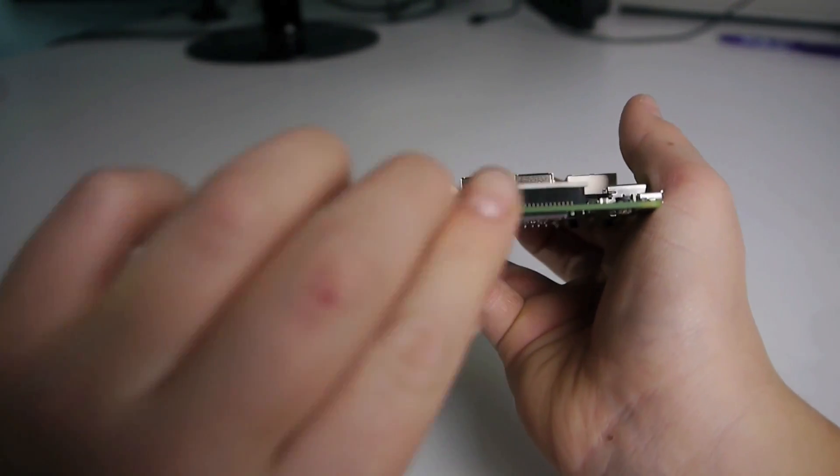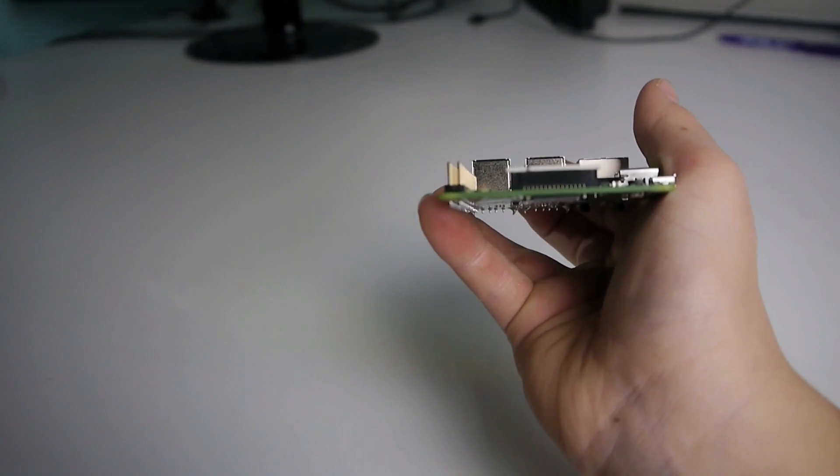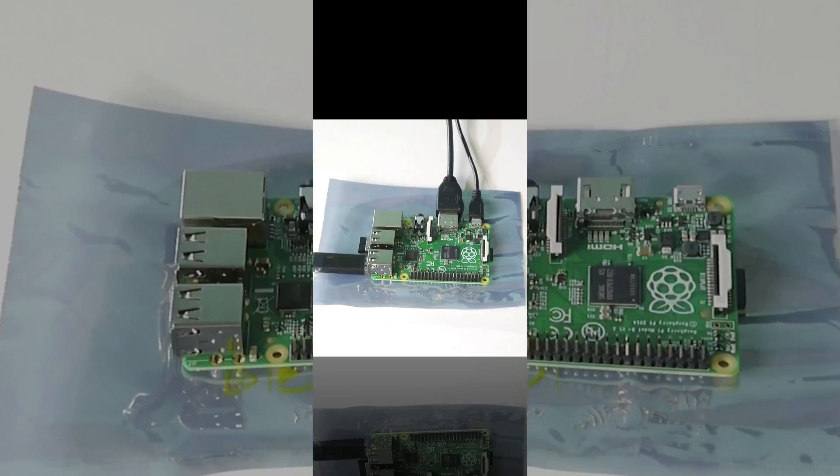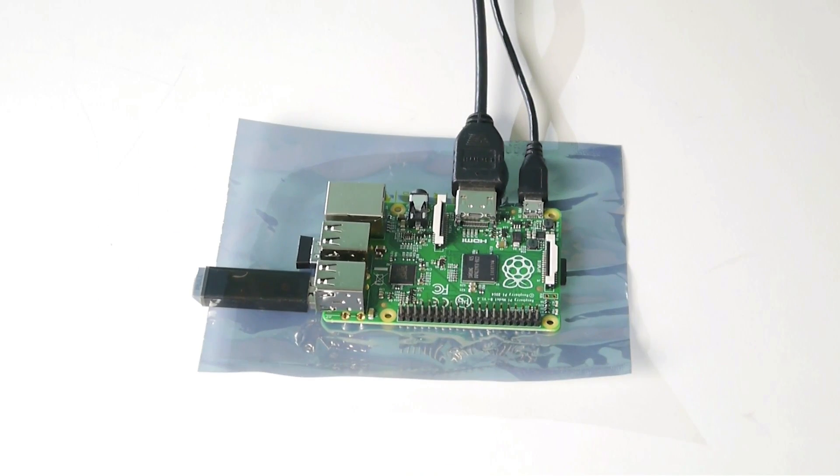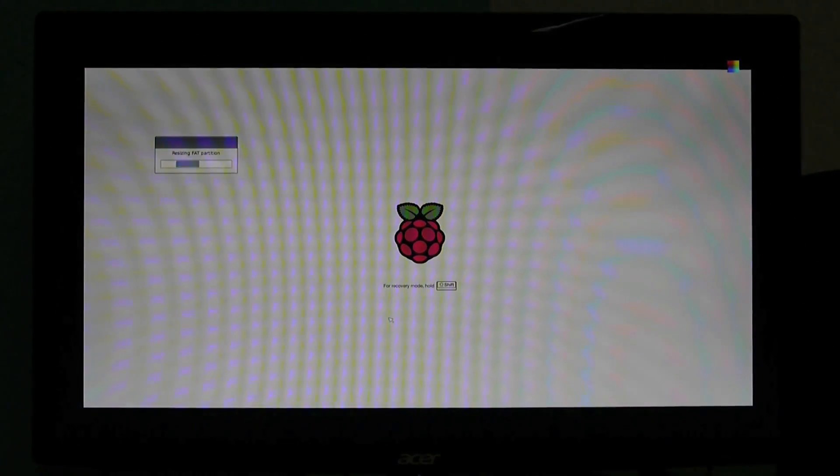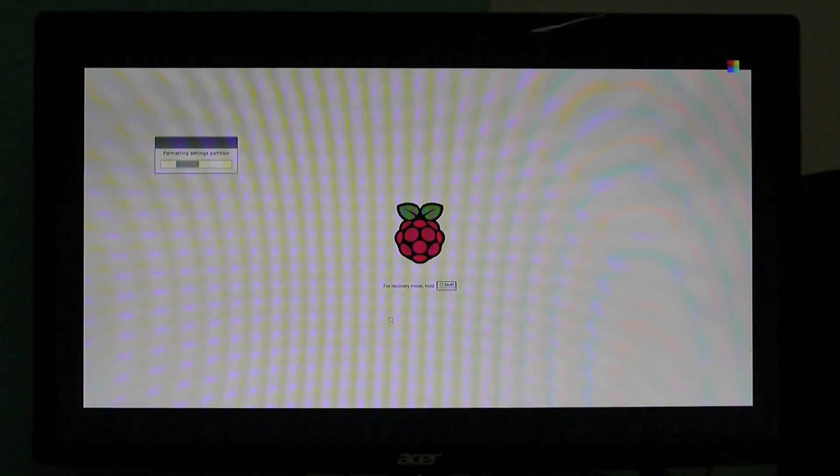So now let's reinstall our SD card, connect the Pi up, and take a look at actually installing NOOBS on the Raspberry Pi. After you've connected your Raspberry Pi up and given it power, you should soon see a screen like this one.